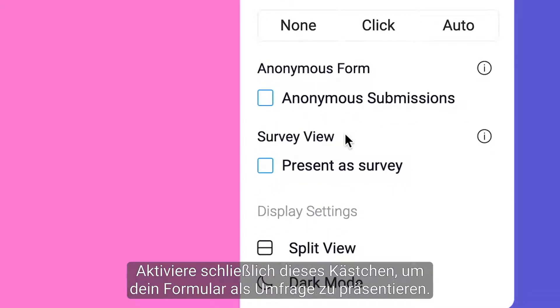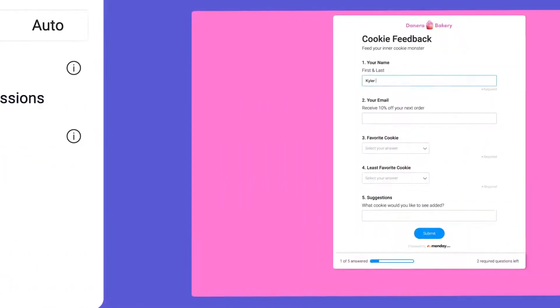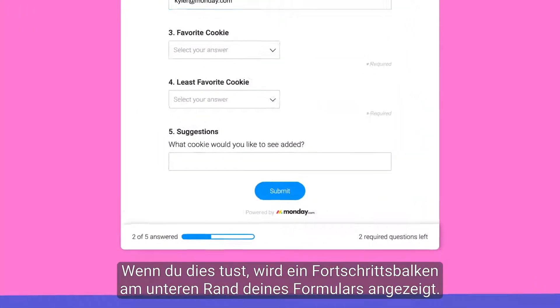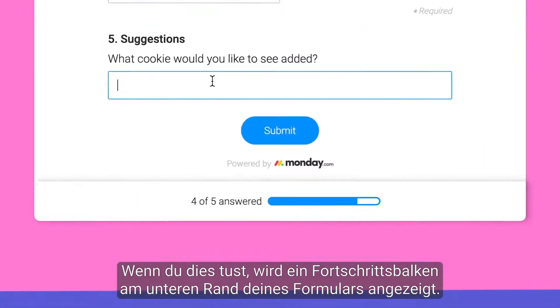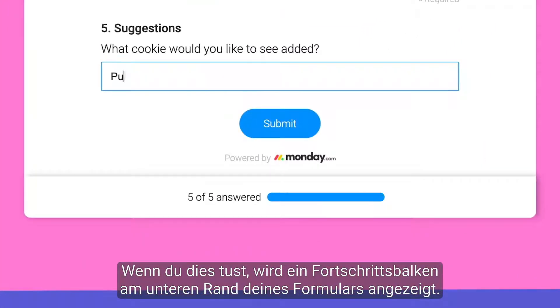Finally, check this box to present your form as a survey. Doing so will display a progress bar at the bottom of your form.